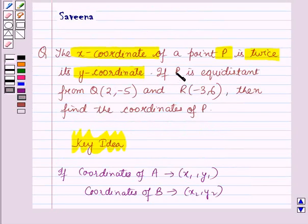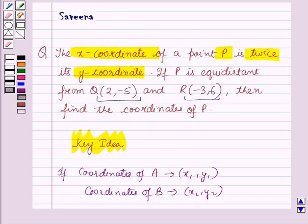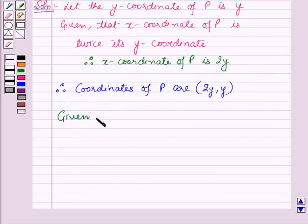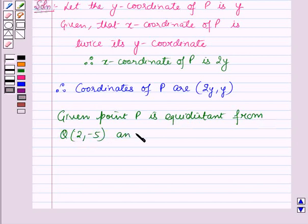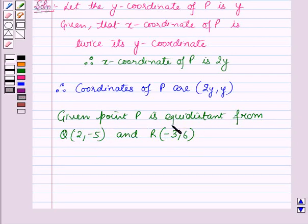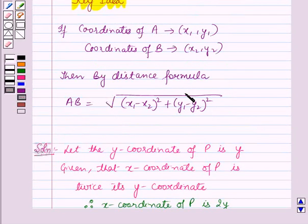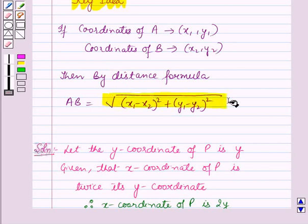It is also given that point P is equidistant from point Q and R, whose coordinates are given to us. Point Q has coordinates (2, -5) and point R has coordinates (-3, 6). Since P is equidistant from Q and R, therefore distance PQ will be equal to distance PR. We will use the distance formula from the key idea to find PQ and PR.